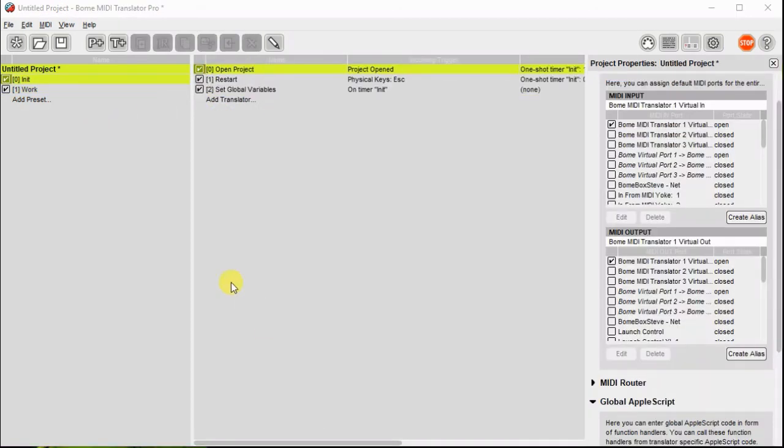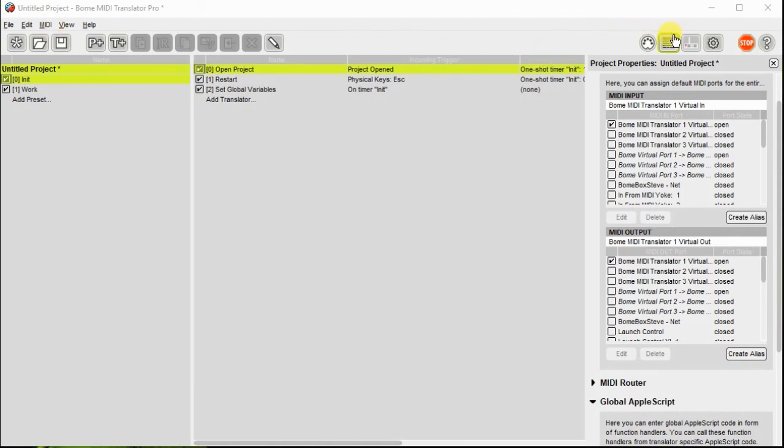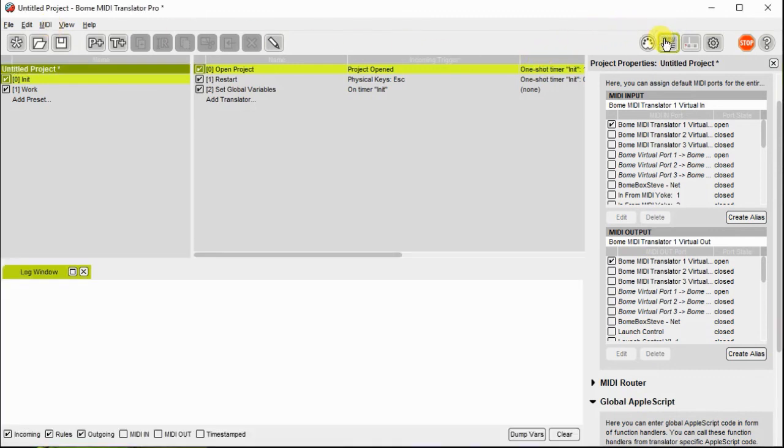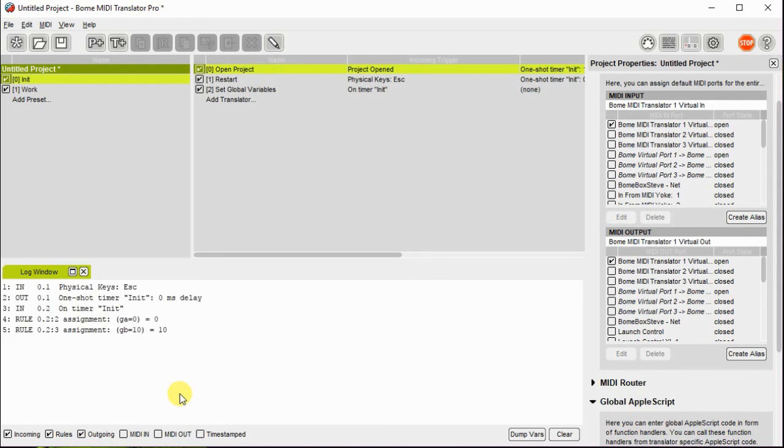So now the only other thing I really need to do is save it. Let's test it first before we save it. So here you see I hit the escape key and there you go. The two variables I set up are there.